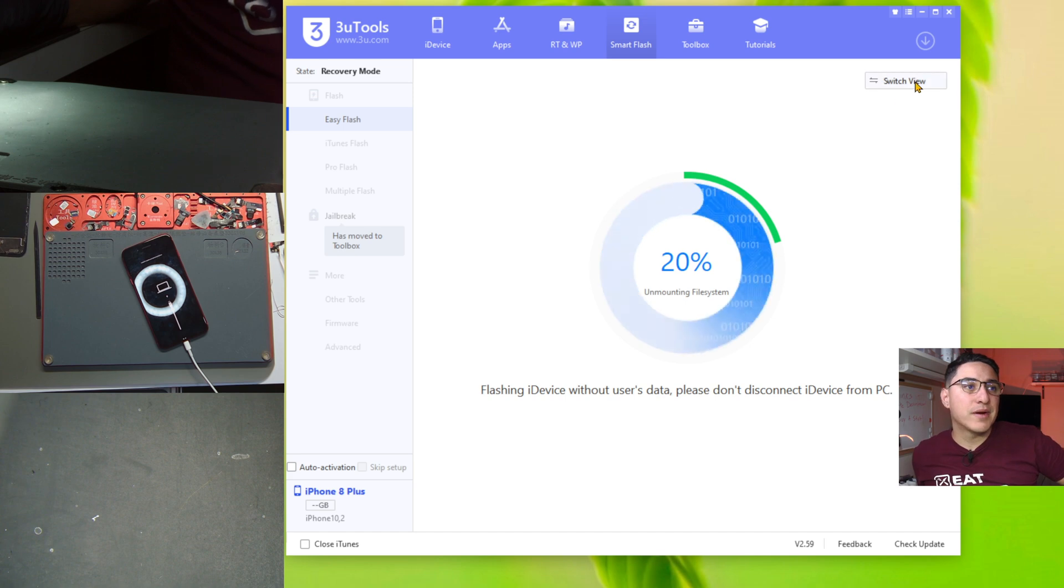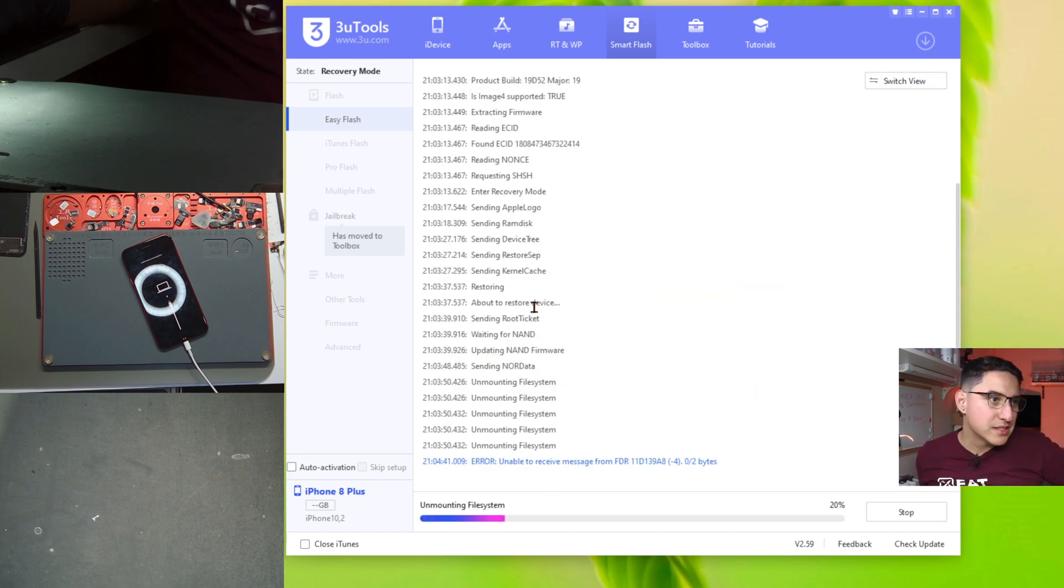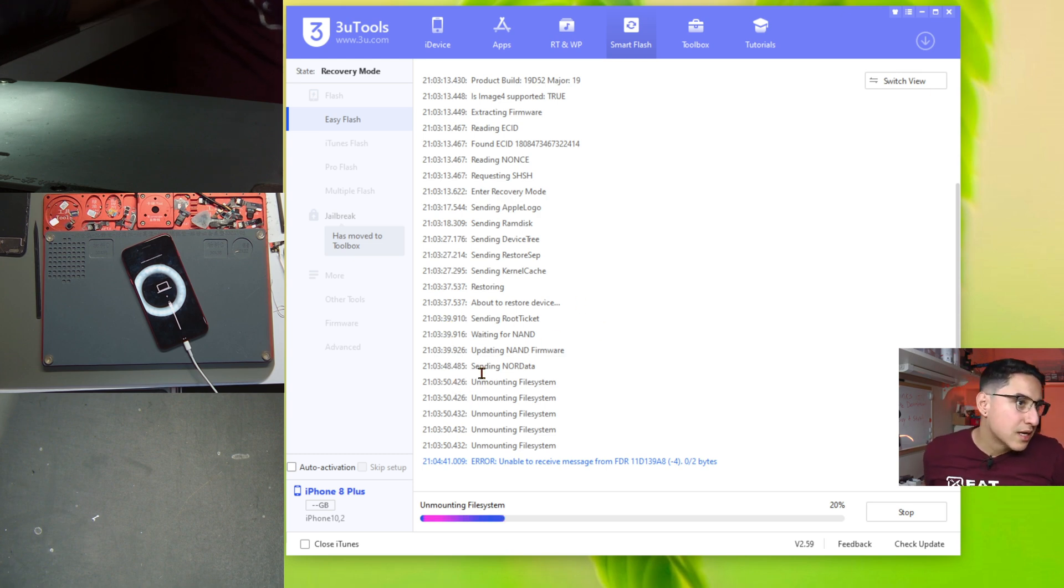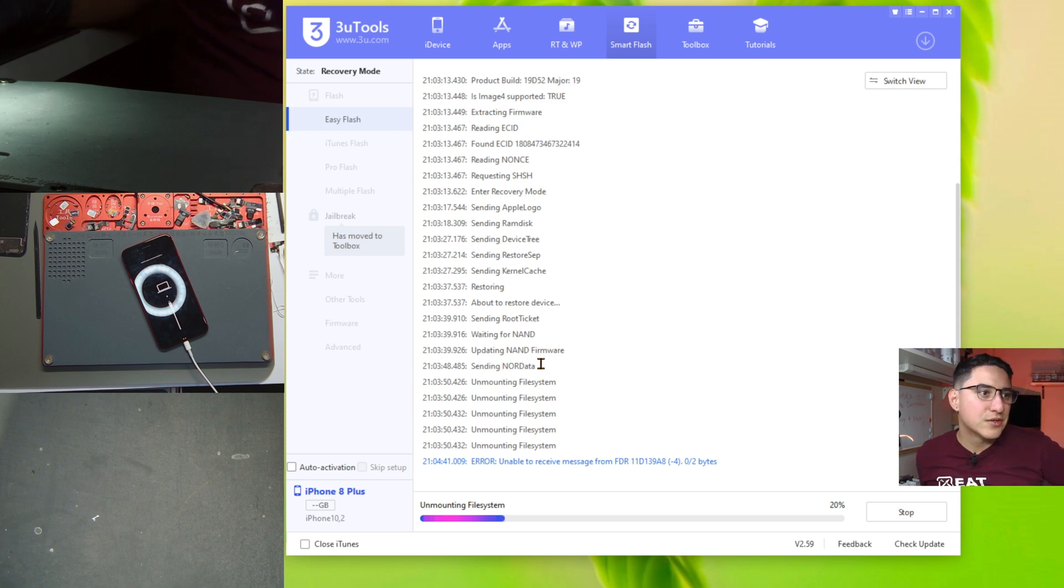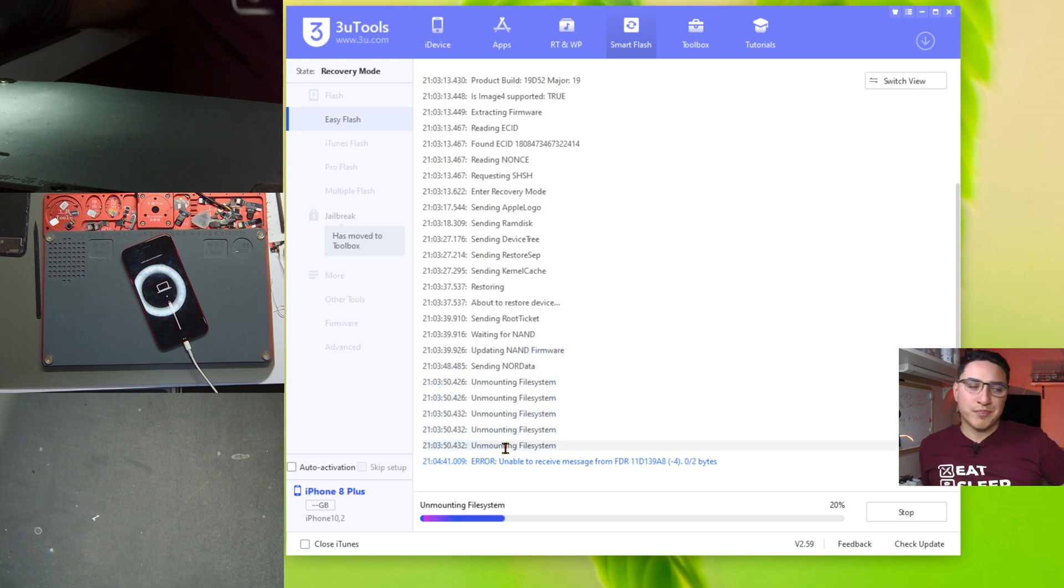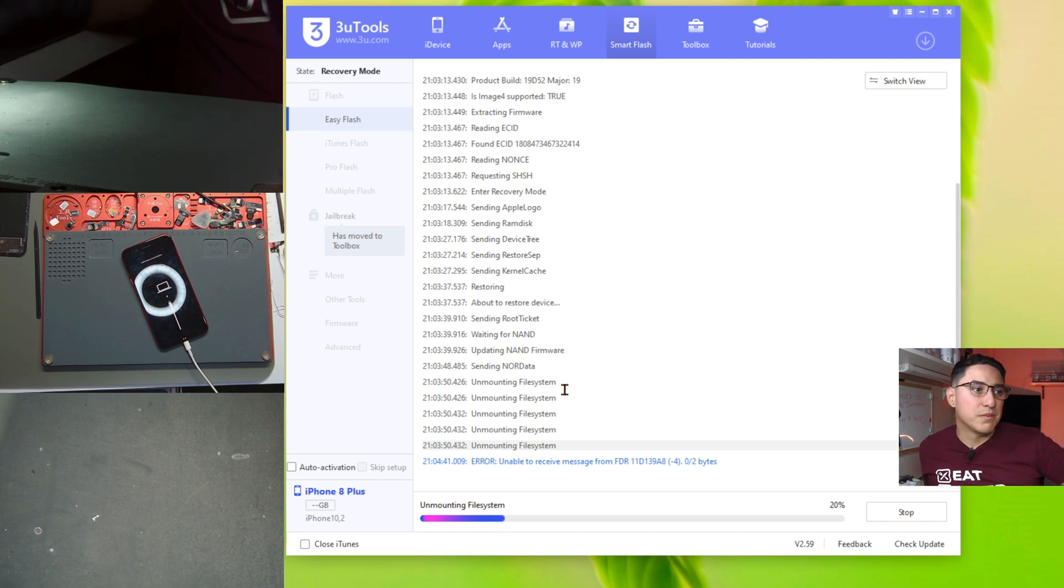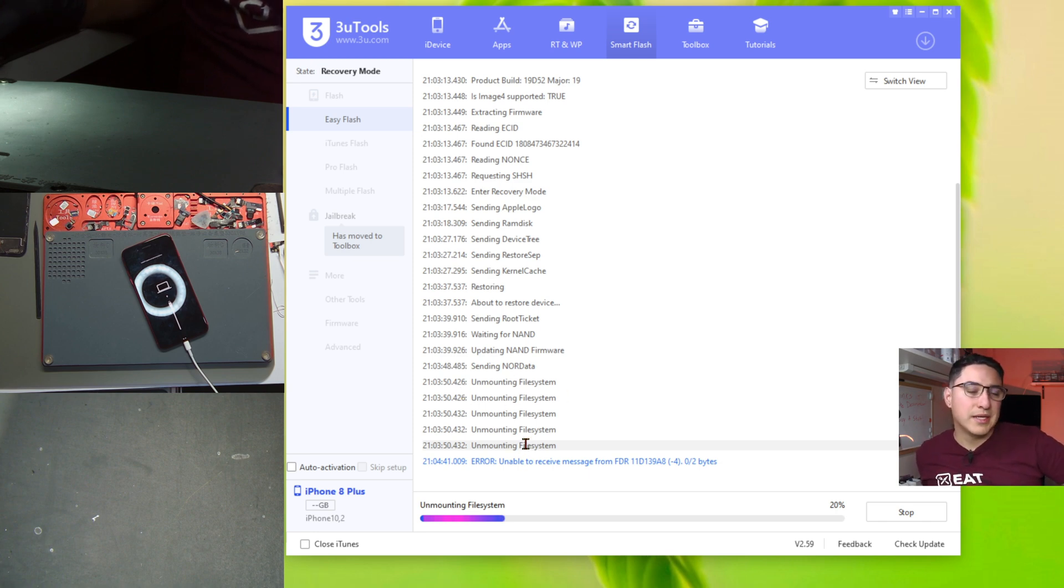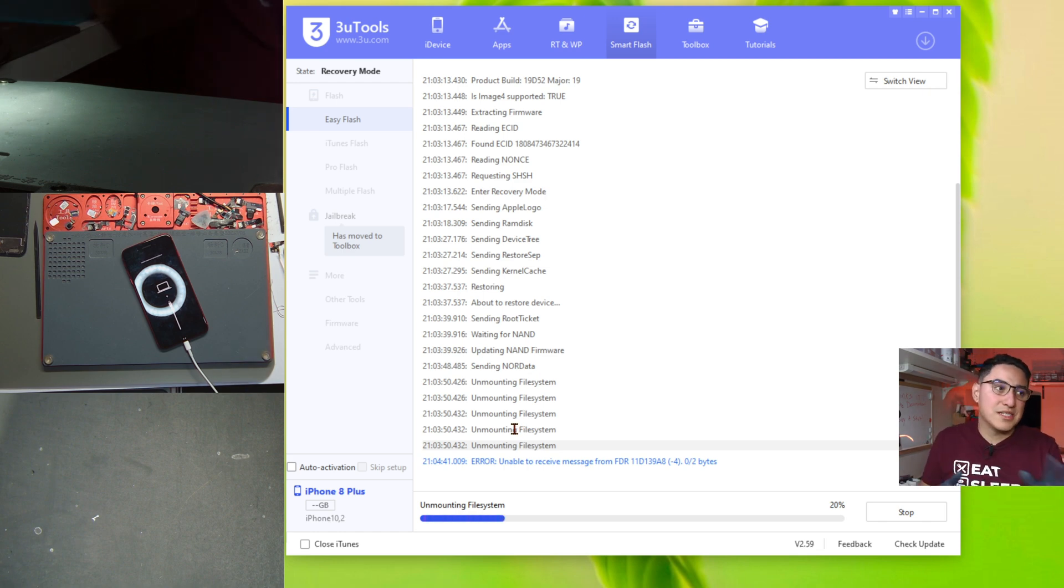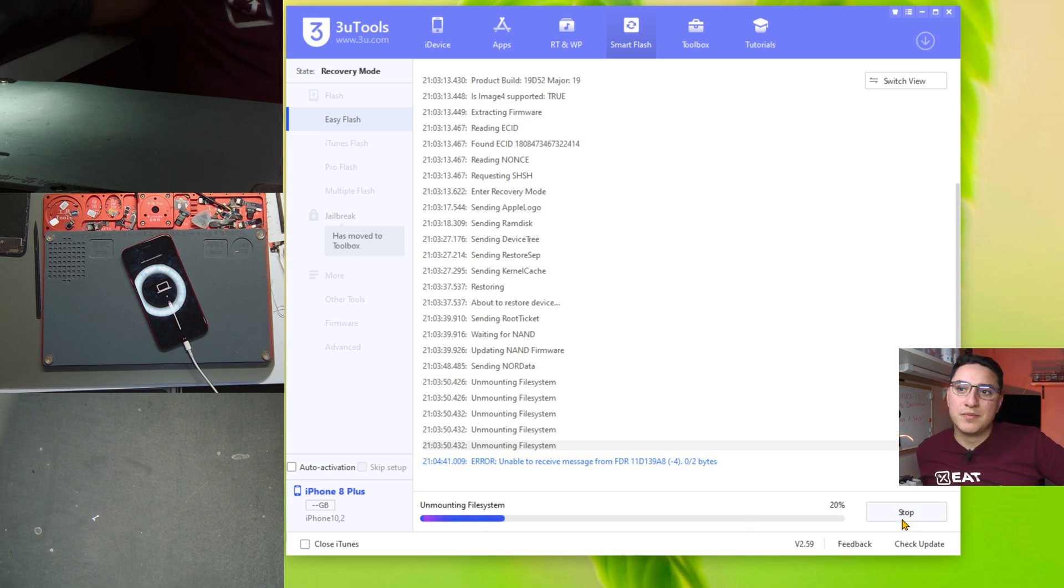3uTools might stay at this screen forever but being that the phone has now essentially restarted and back to recovery mode this means that the issue happened here at 20% where it says unmounting file system. So if you click here on the upper right you'll see like a log of what happened. And if you look closely you can see some keywords like about to restore device, sending root tickets, waiting for NAND, updating NAND firmware, sending NOR data, unmounting file system, and eventually it fails. So it looks like it's trying to write to NAND and in one of those steps it just disconnects. So this is a sign that there is an issue with the board and specifically the NAND that it cannot write to it meaning the NAND memory chip where the operating system is being installed to has an issue and it doesn't want to write to it.